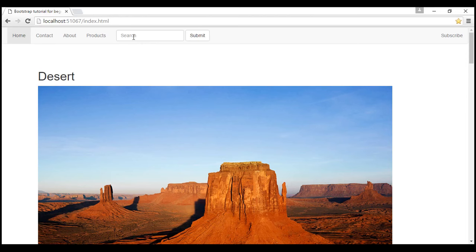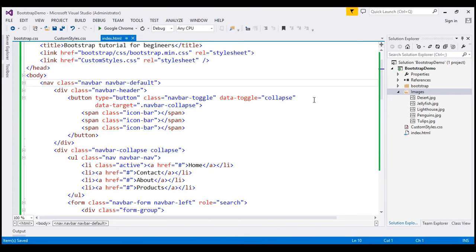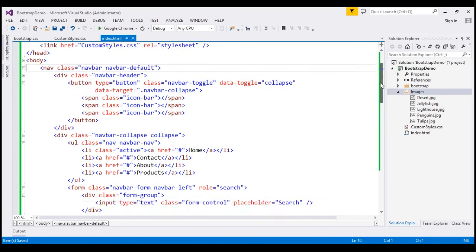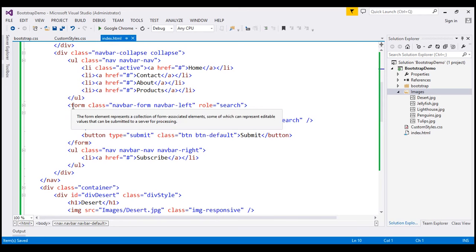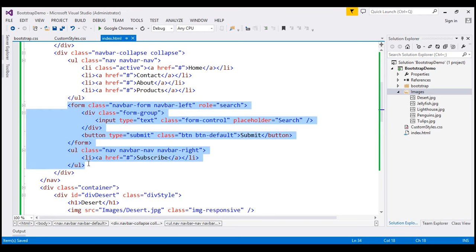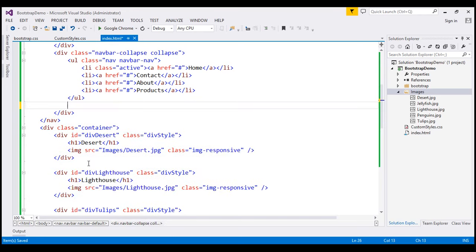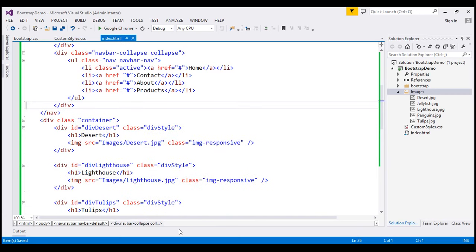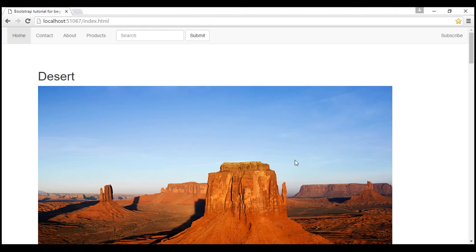We don't need the search text box, submit button, and the subscribe link here. So let's remove some of the HTML — I'm going to delete the form element and the unordered list. Let's save our changes and reload the web page. Now we only have these navigation links.